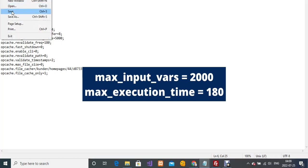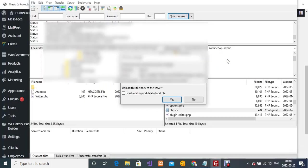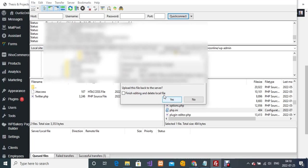I'm going to save it and then close this. I'm going to click on yes so the changes I've made on this file will be transferred or uploaded into my server.